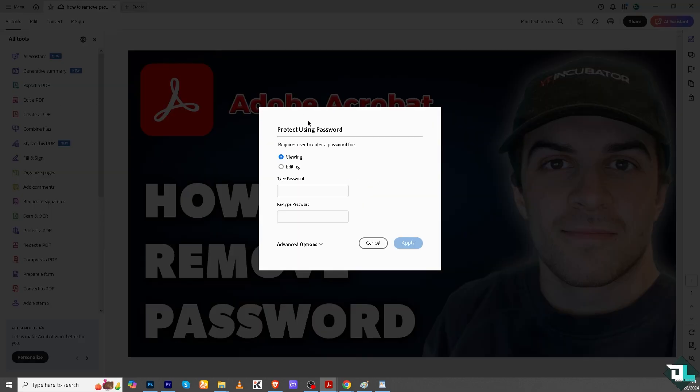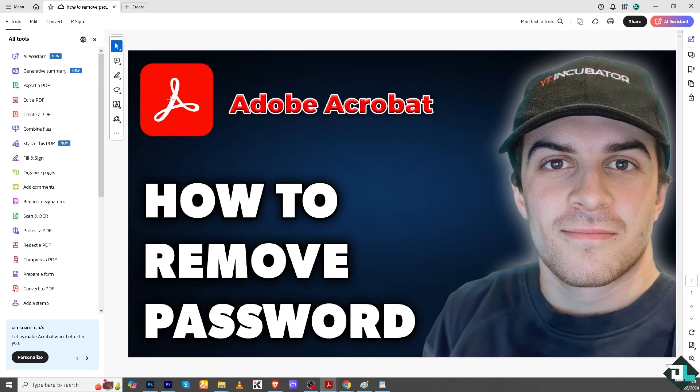You see if you're going to use this again, type your password, advanced options right here, encrypt with a certificate. We're not going to deal with that, but instead all I have to do is download a copy of this without the password. Save on it.